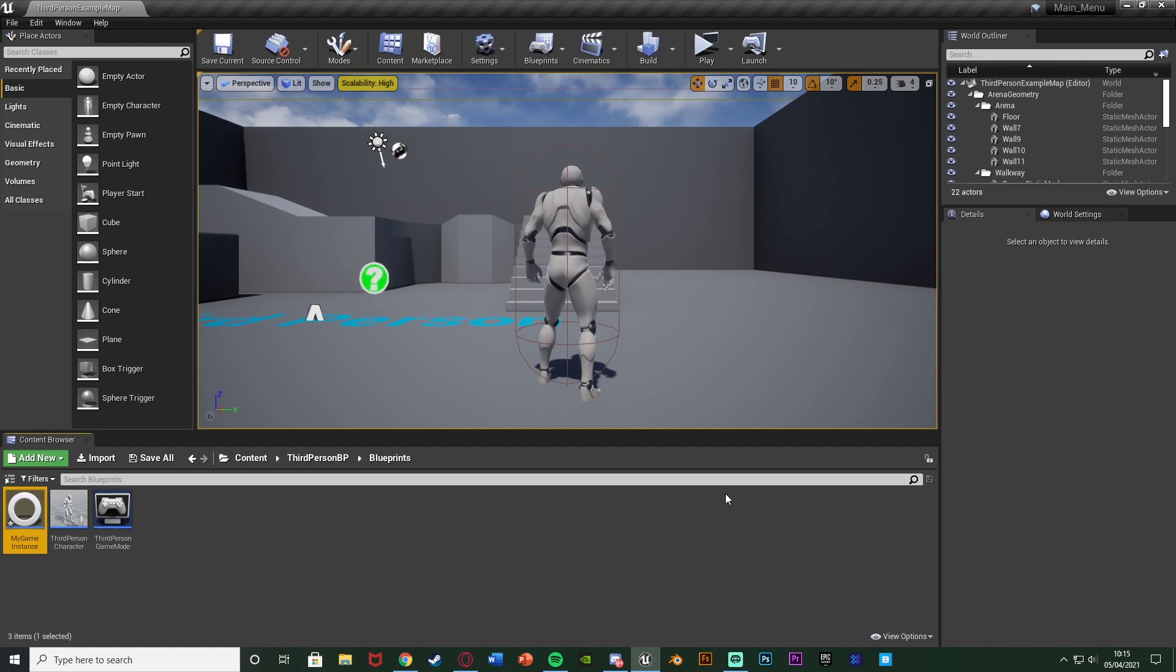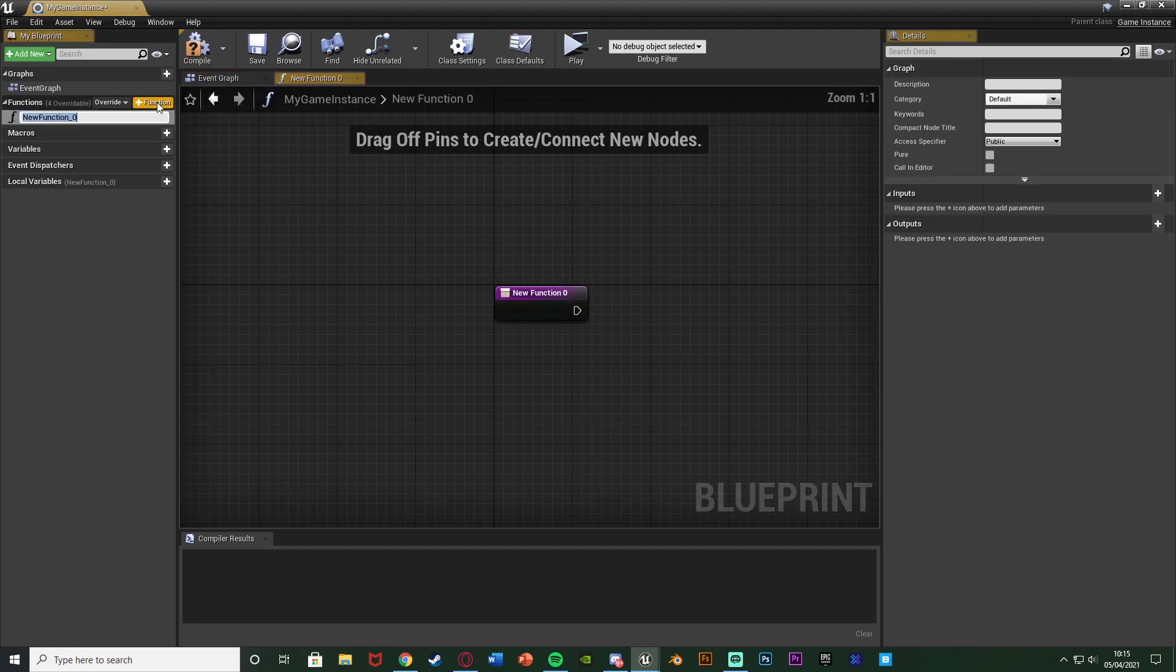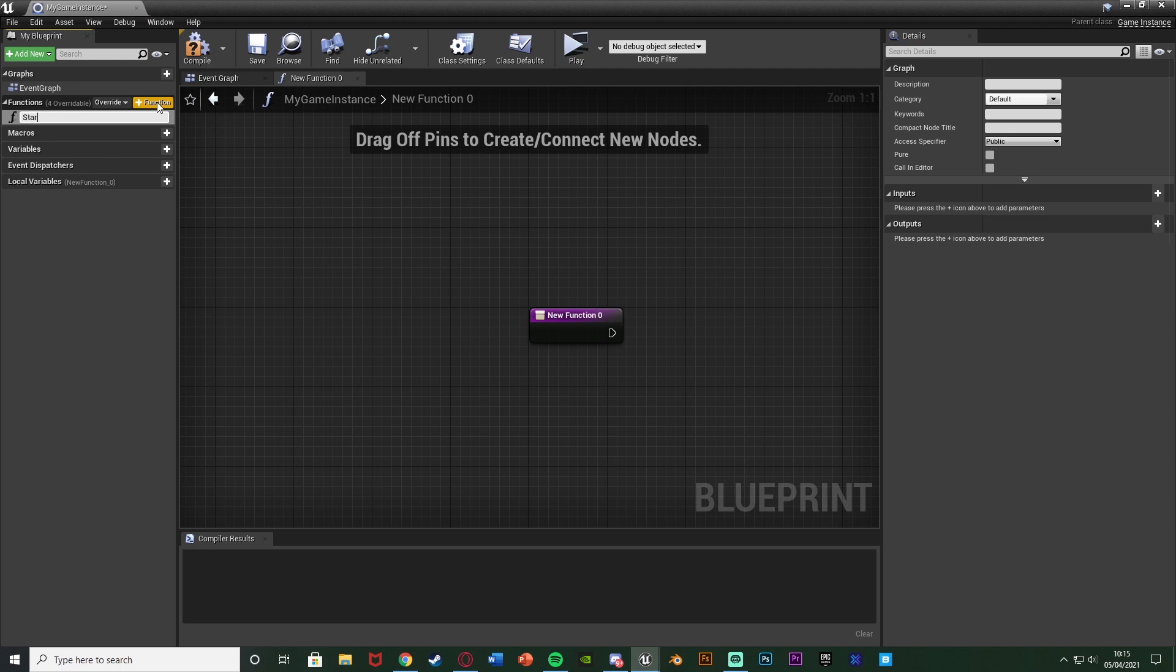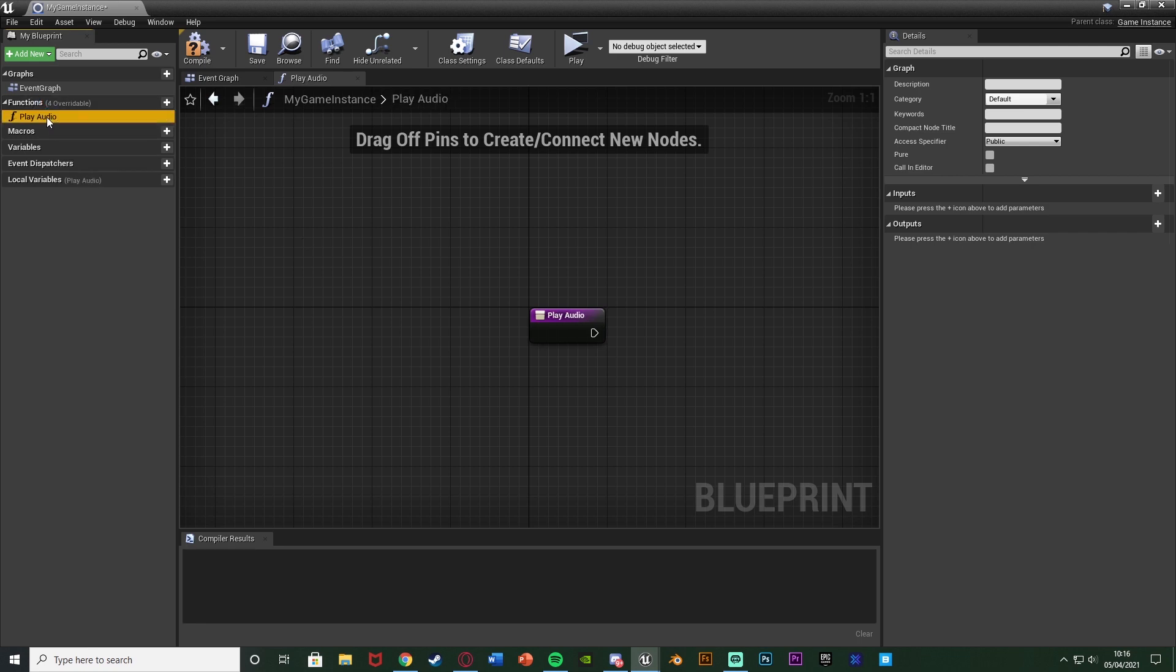And then we're going to open up that game instance that we just created. In here it's a very simple little amount of code. So we're going to hit the plus function here to create a function. I'm going to name this one start music or you can have this as play audio. Anything along those lines. So actually I might change it to play audio just so it sounds a bit more generic than just start music.